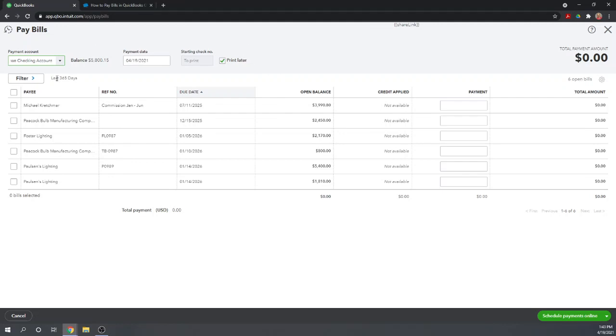This will show all of the bills that we have open that we're now able to pay. These are bills that have been entered but have never been paid. Let's select the first two for payment.